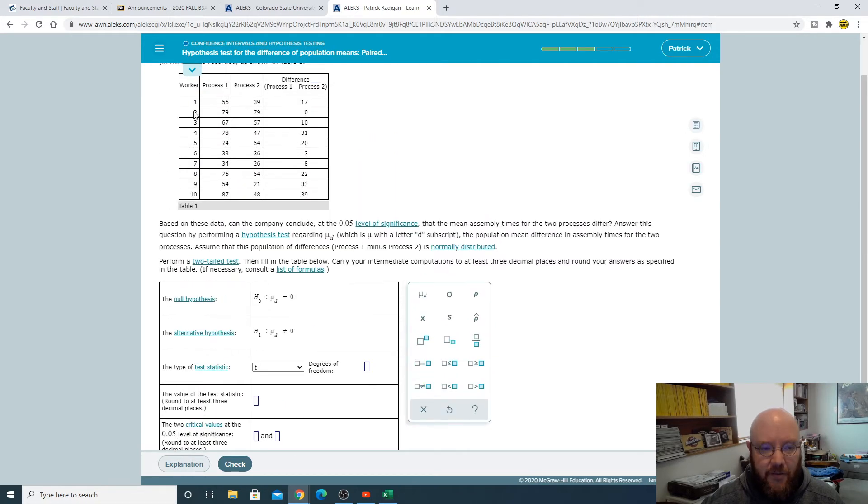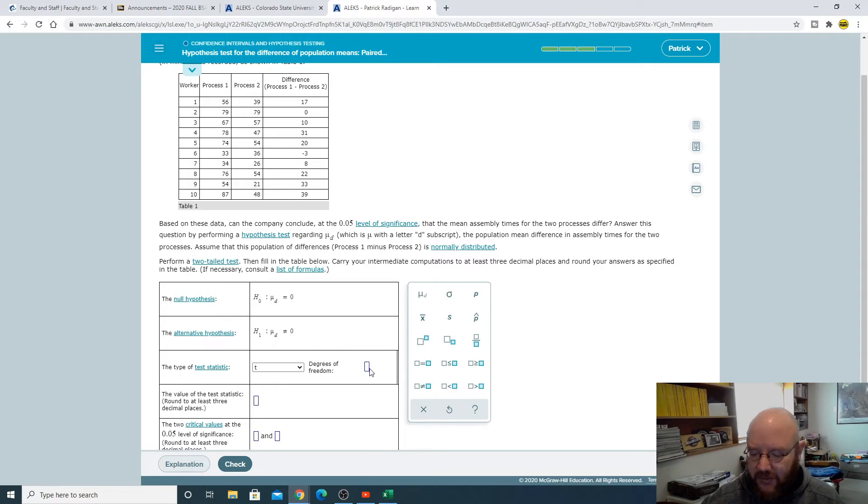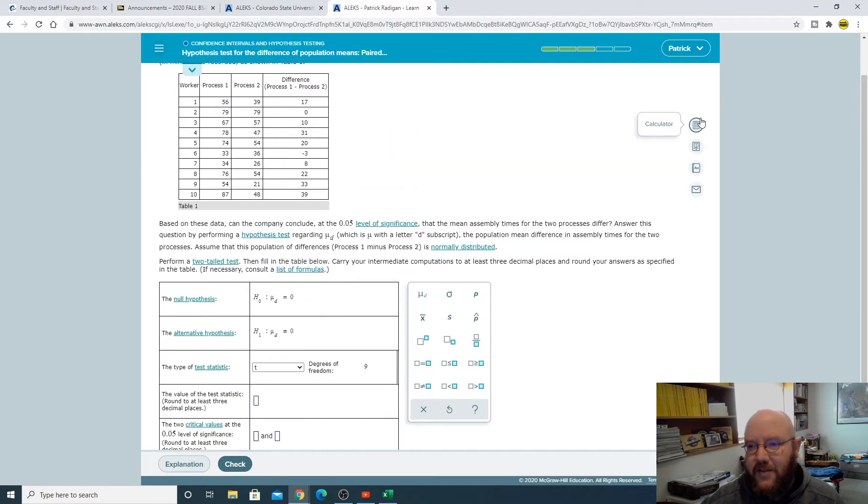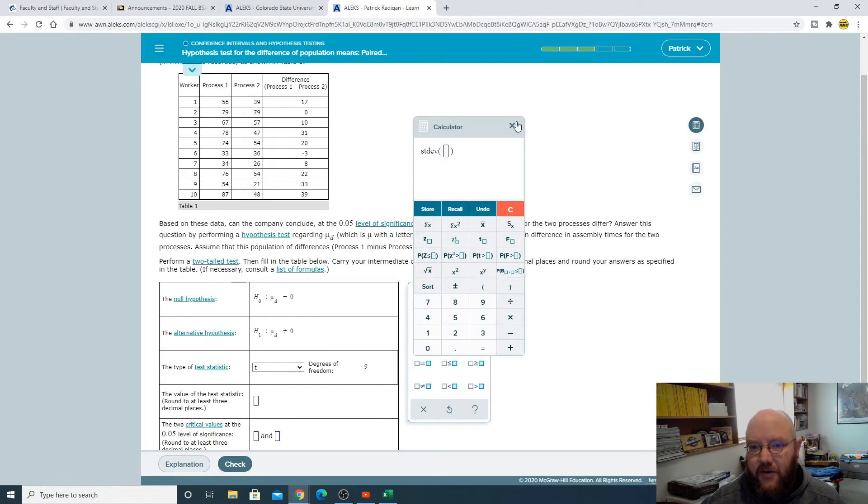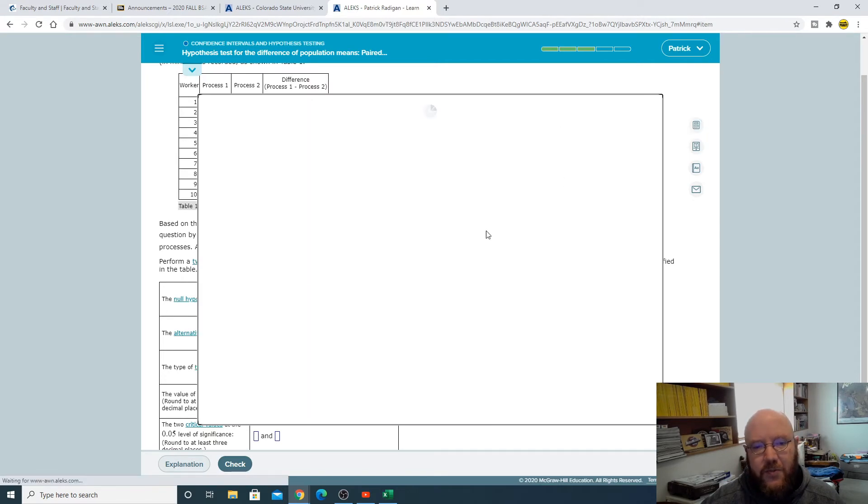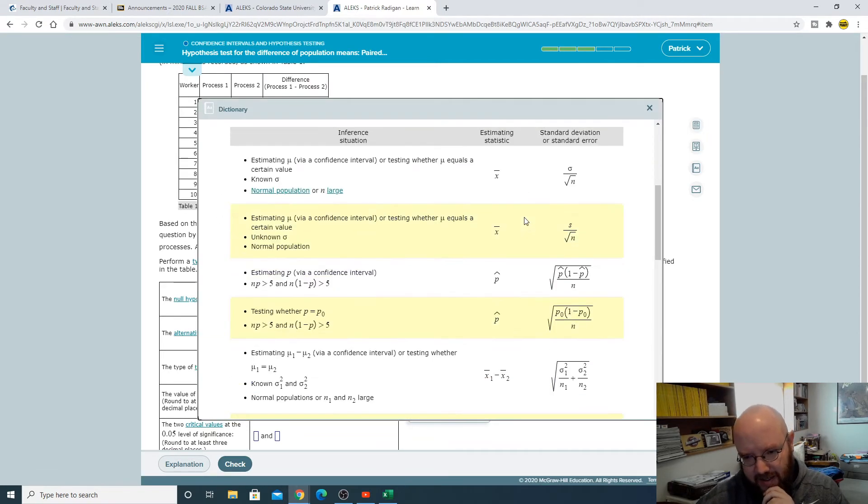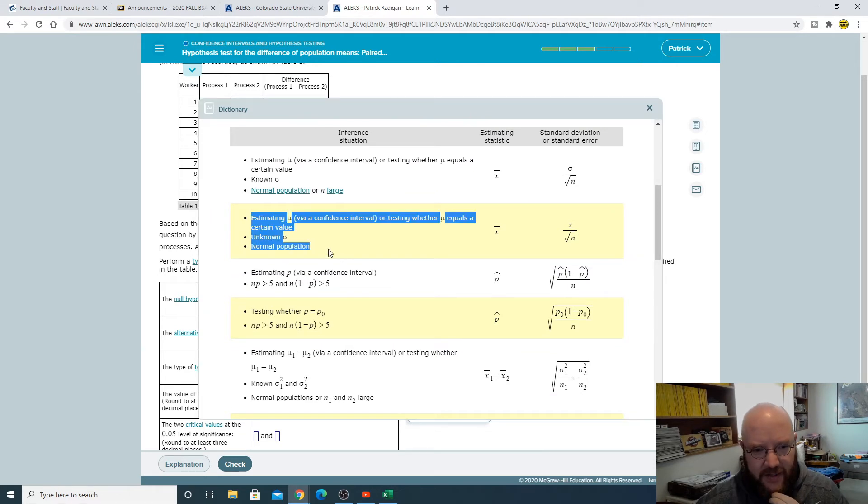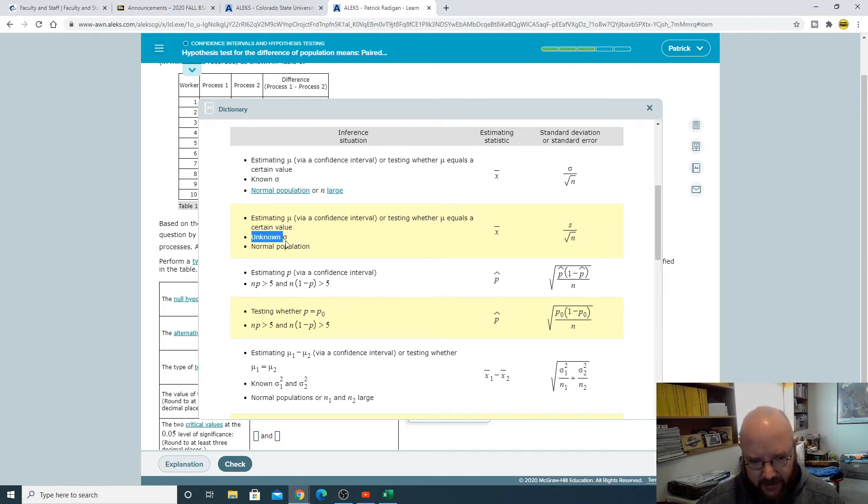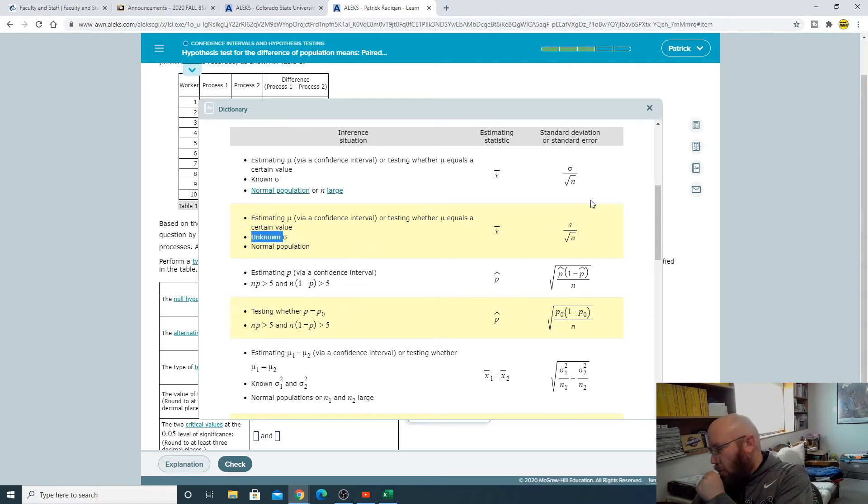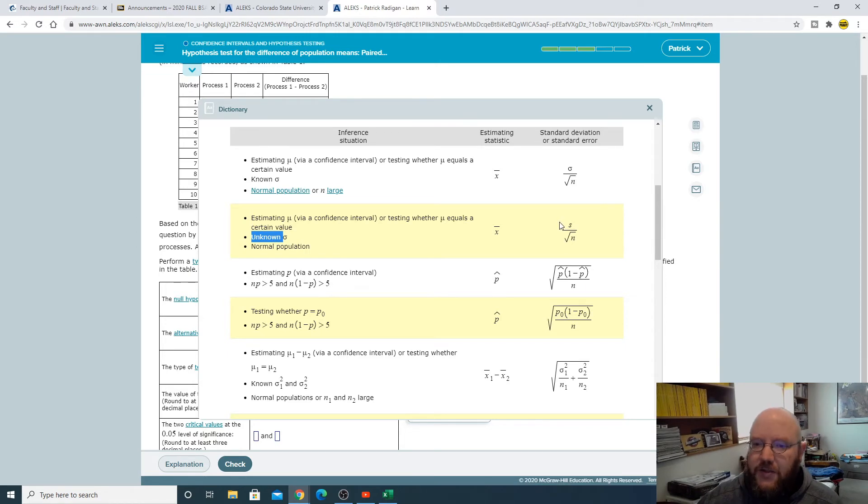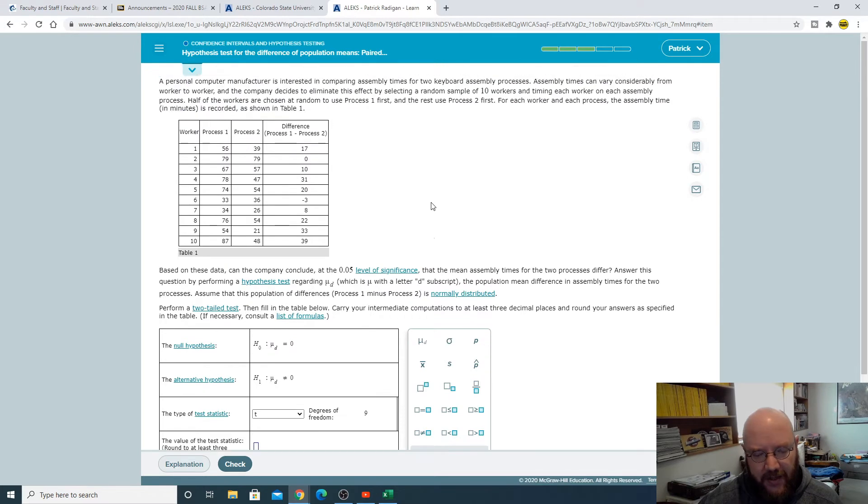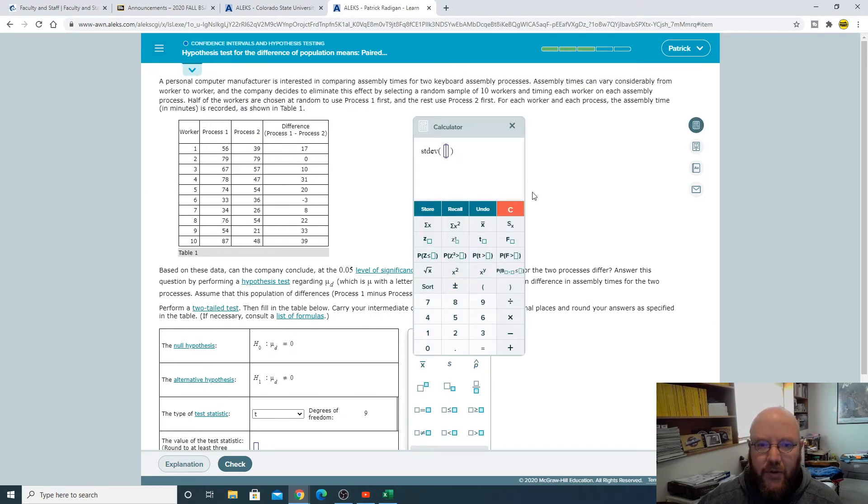Test statistic on this one is t and then degrees of freedom of course is our sample size minus one. We've got ten workers so ten minus one gives us nine. Value of the test statistics: if you get confused on this just remember pull up your list of formulas here and it's this one right here. Estimate mu whether testing mu equals a certain value with an unknown standard population standard deviation. So we're gonna use this guy, just remember you have to put the mean over it.